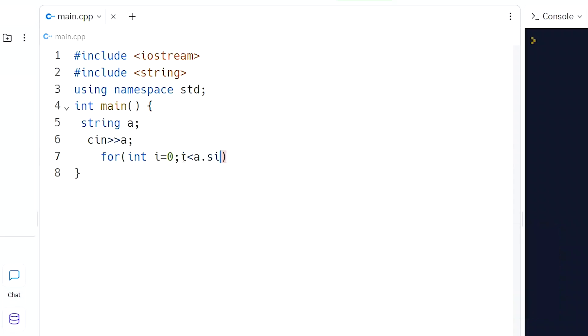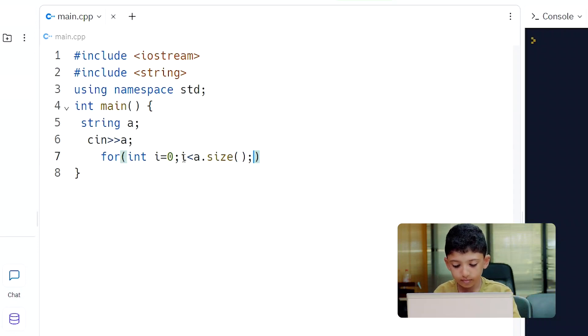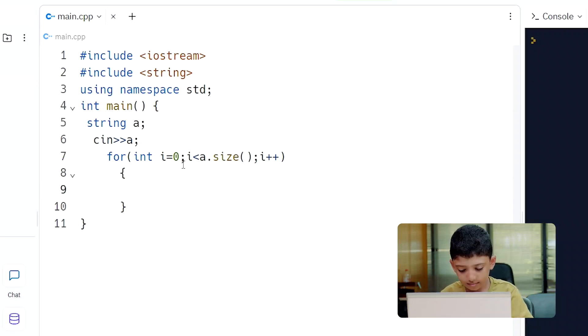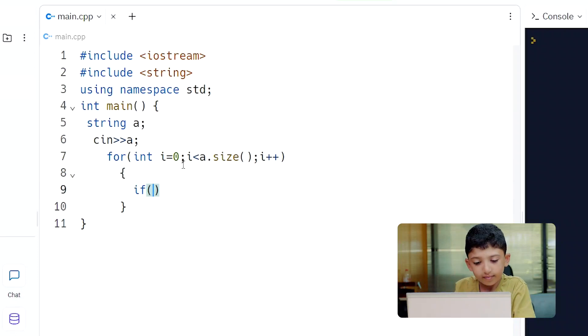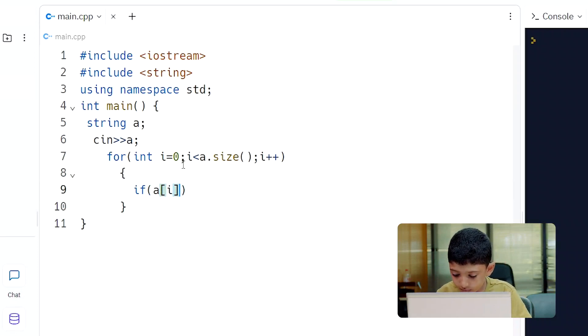We iterate through the size of the string, checking each character position as we go.